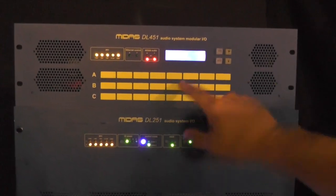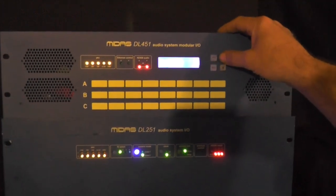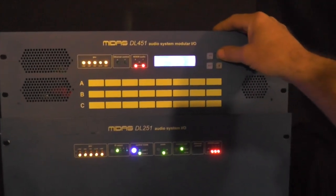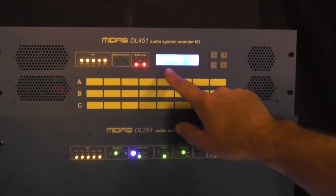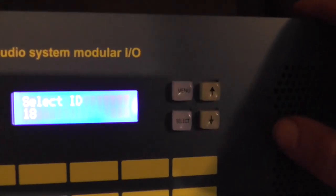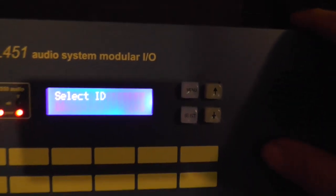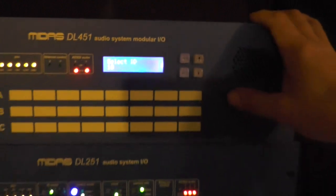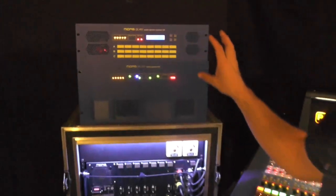On the modular boxes there are up to 18 IDs you can select from. So as you add multiple boxes into your networked audio system, you can allocate which box is which based on the IDs.